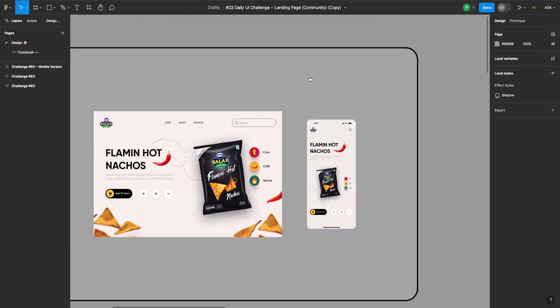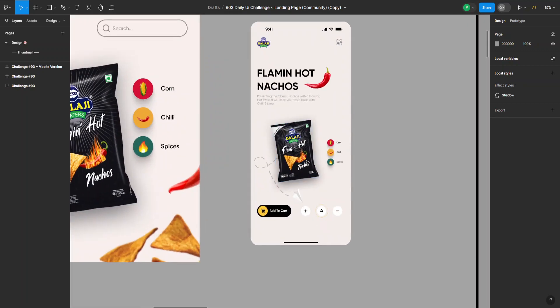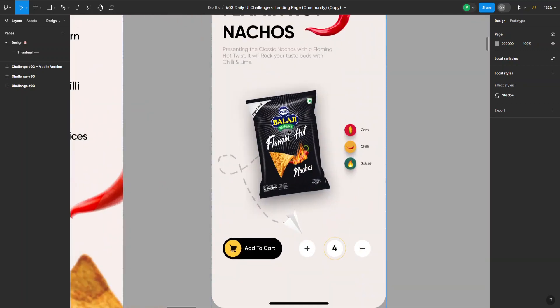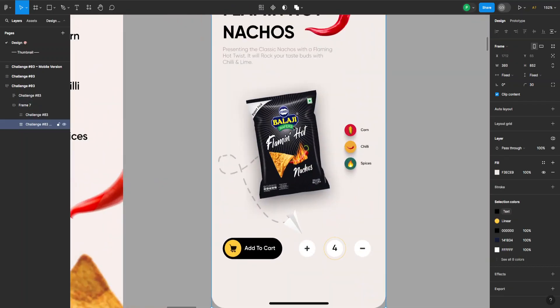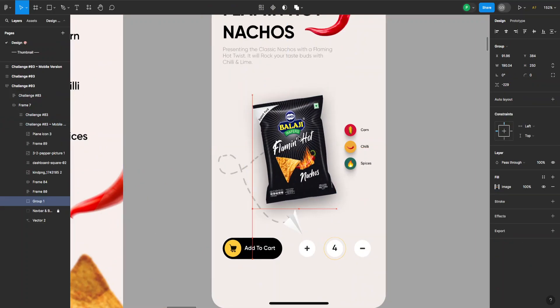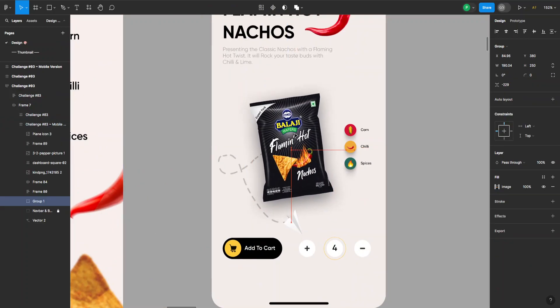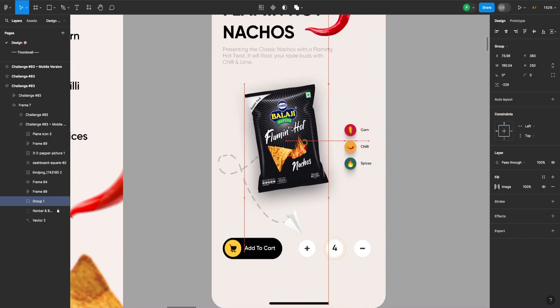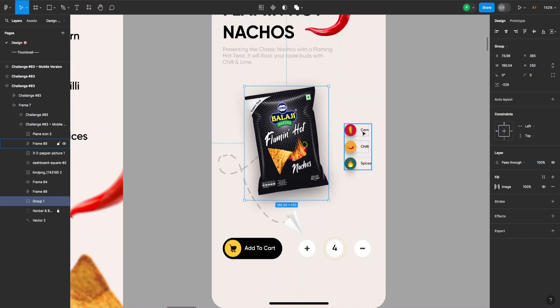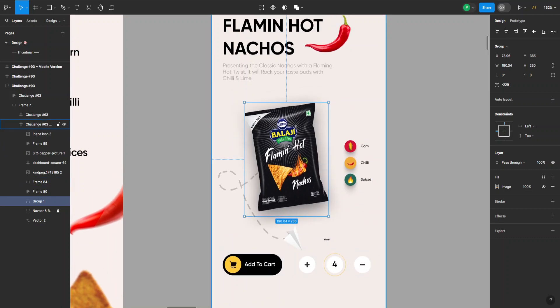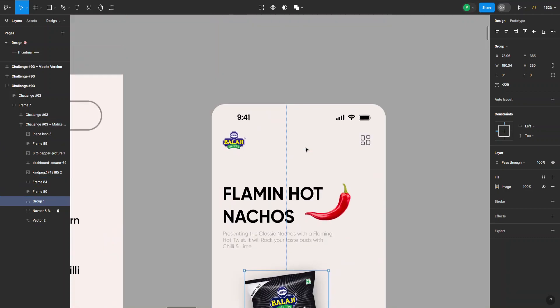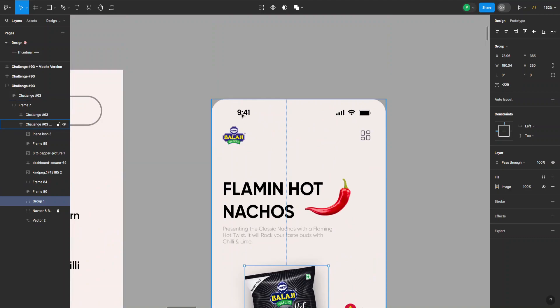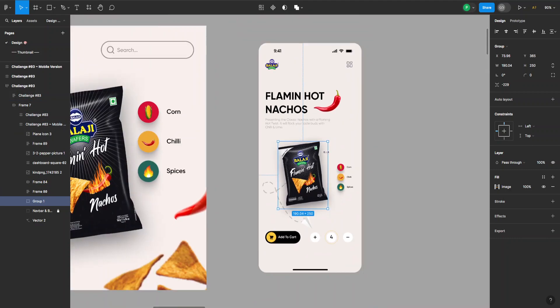For example, now if I want to make some changes, I can just go in here and select this bag of flaming hot nachos and move it around if I want. I can change the flavors here, the spices, change the quantity, and overall customize everything I see in the template.